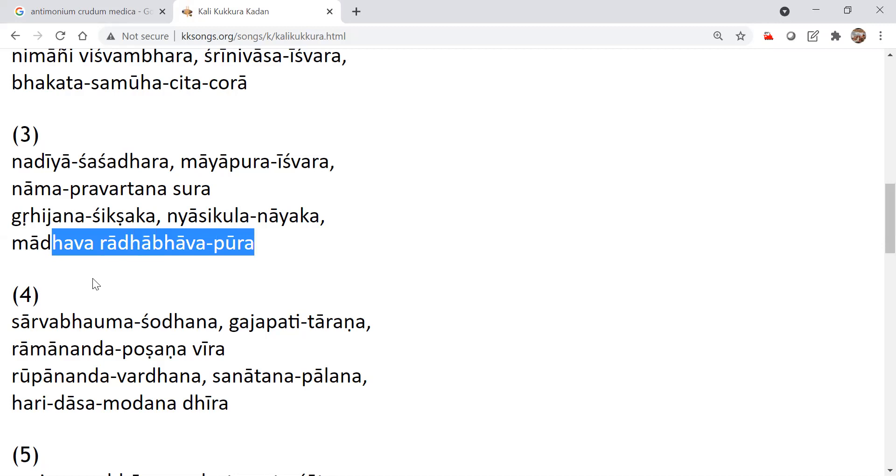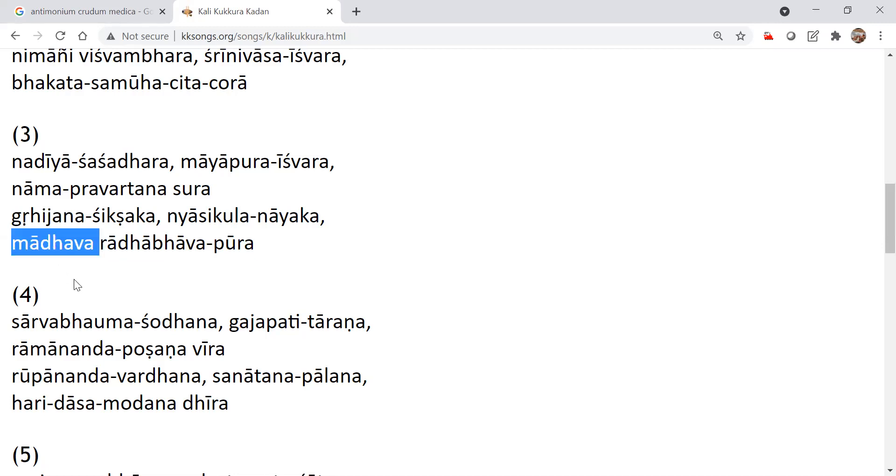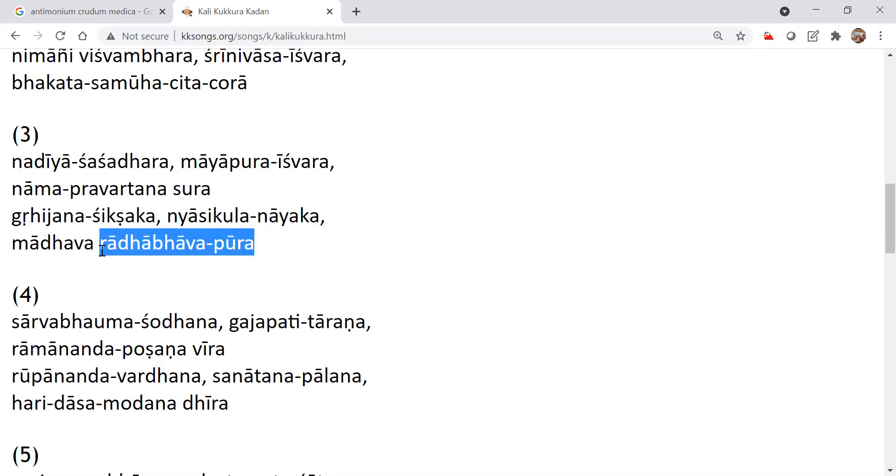Who is this Gauranga Mahapuram? It's a combination. When Madhava has taken the Radha Bhava, completely, completely engulfed, Pura. Pura means completely engulfed with Radha Bhava. When Madhava is completely engulfed with Radha Bhava, he becomes Gauranga.